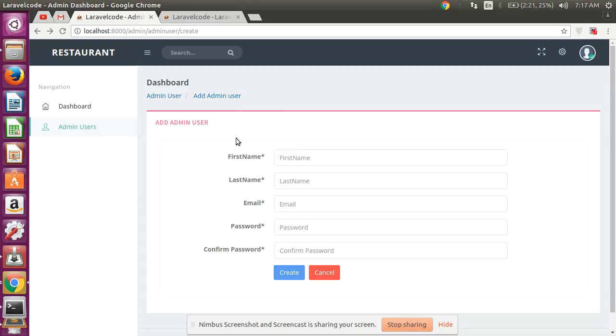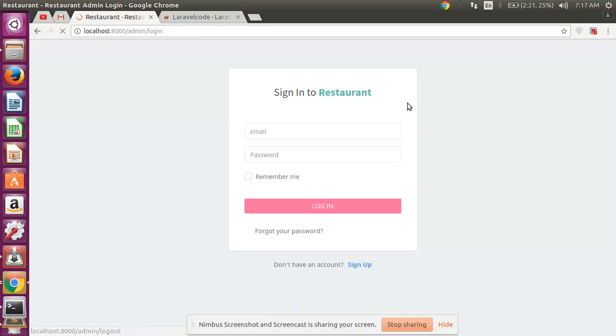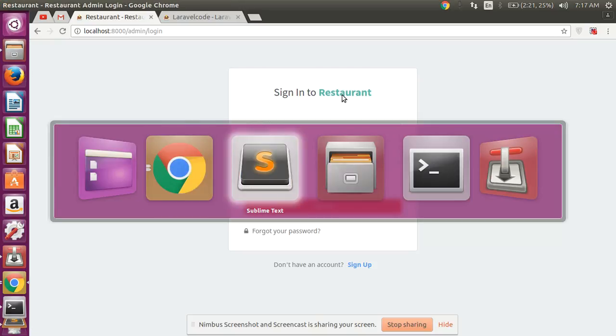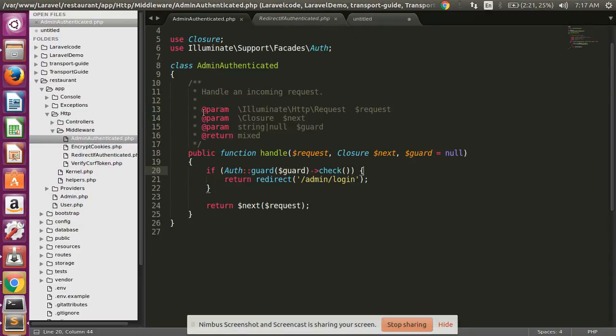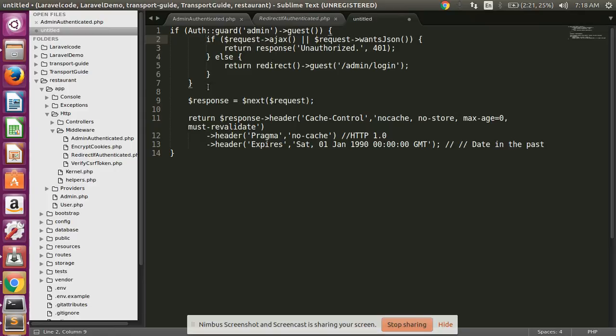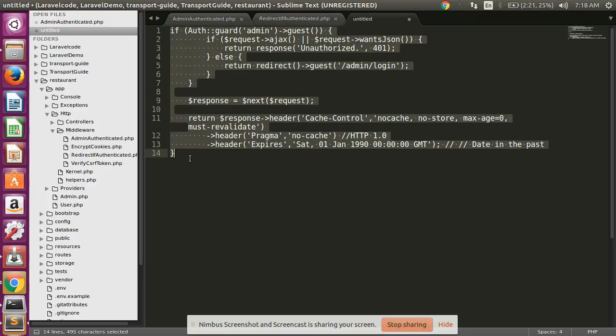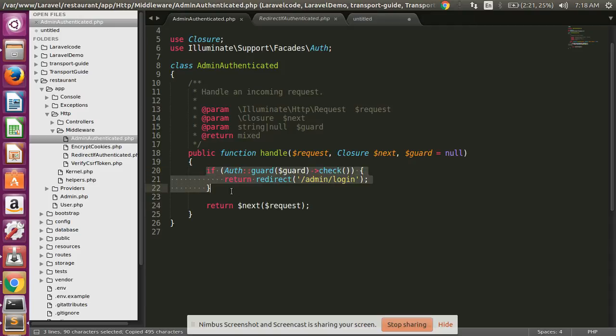But I am already logged out in my admin panel. So how to solve this type of issue in your Laravel project? Simply, this is my admin authentication middleware, and here I simply write three lines, so nothing else. Copy this code and next year I'll explain all the code.